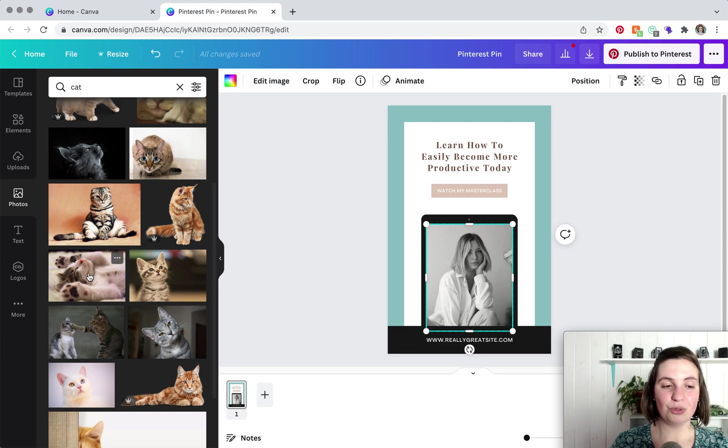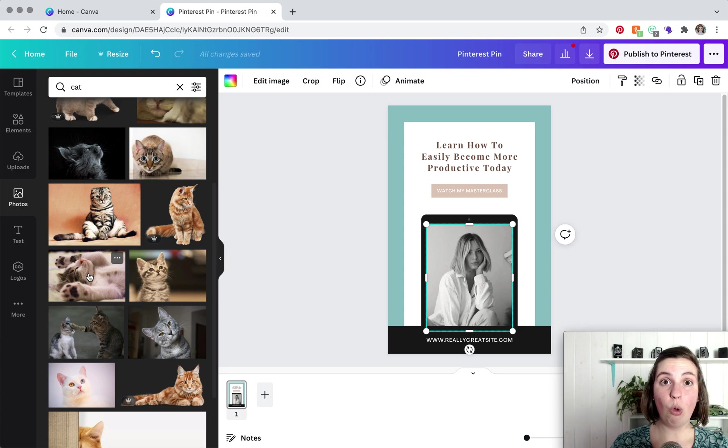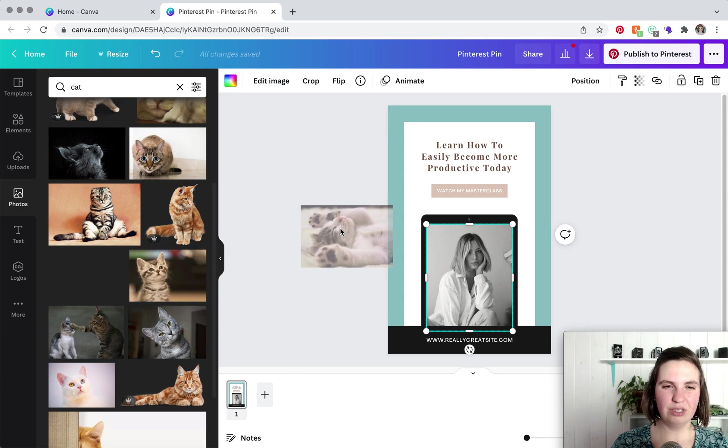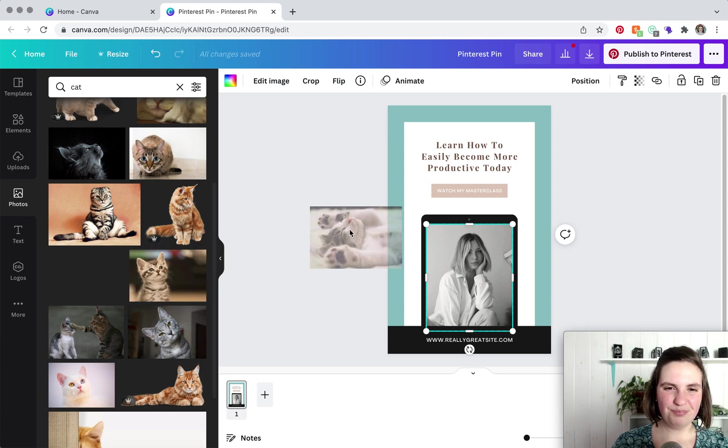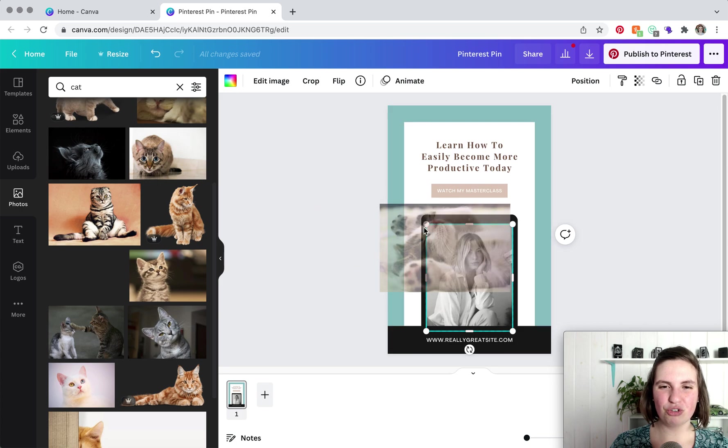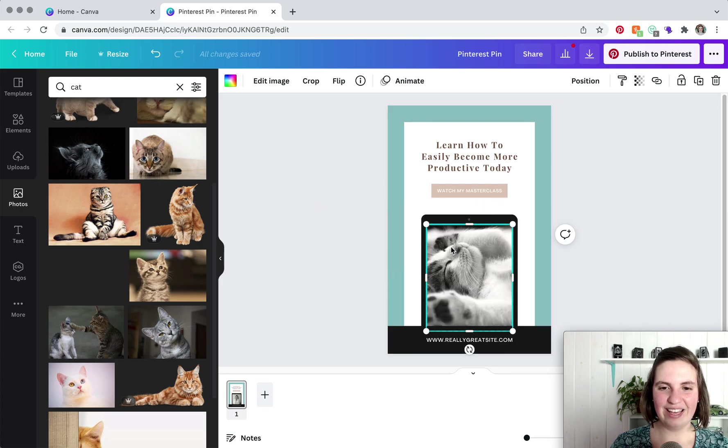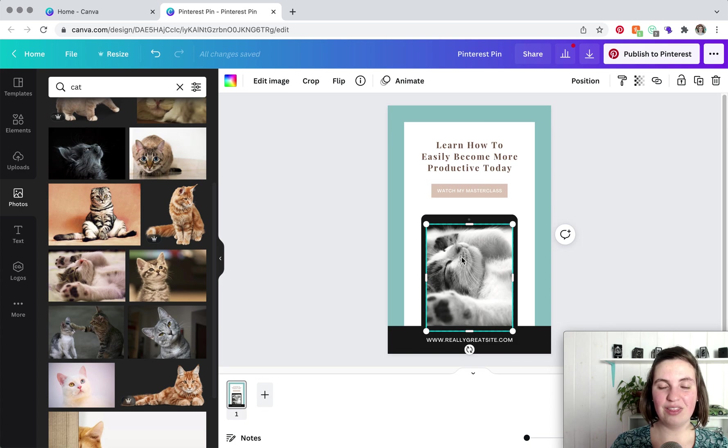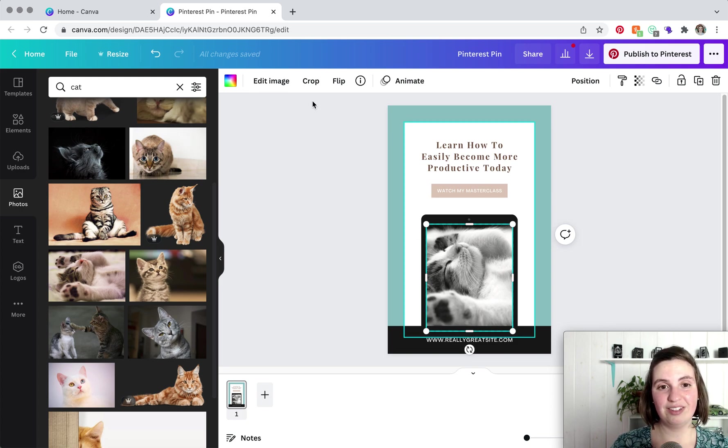So this one is free. So what we're going to do is we're going to click on it, hold our mouse, hold the little clicker down and we are dragging it in.